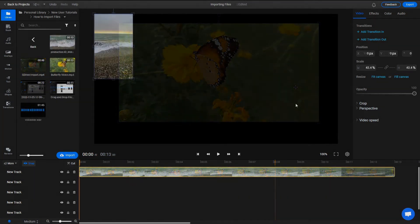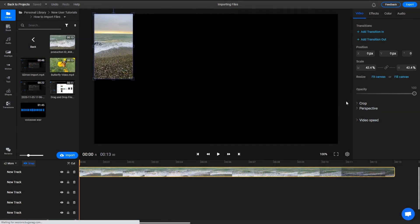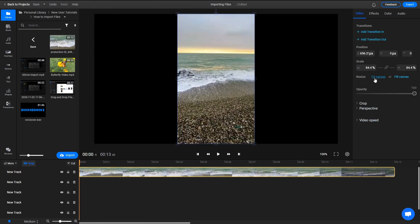If you want to resize your video even quicker, you can select it and use the Fit to Canvas and Fill to Canvas buttons in the Object Inspector menu.